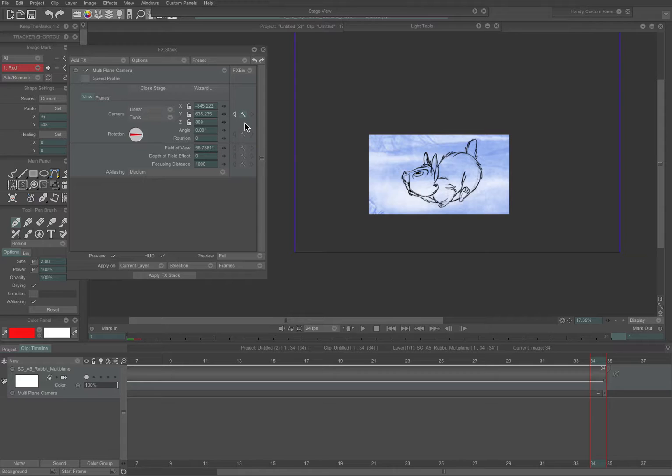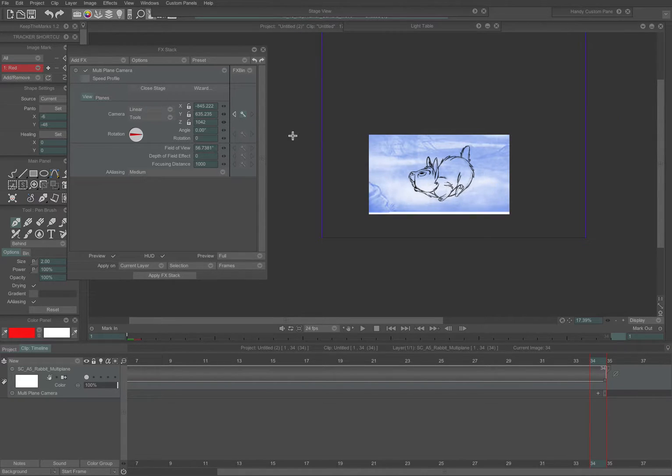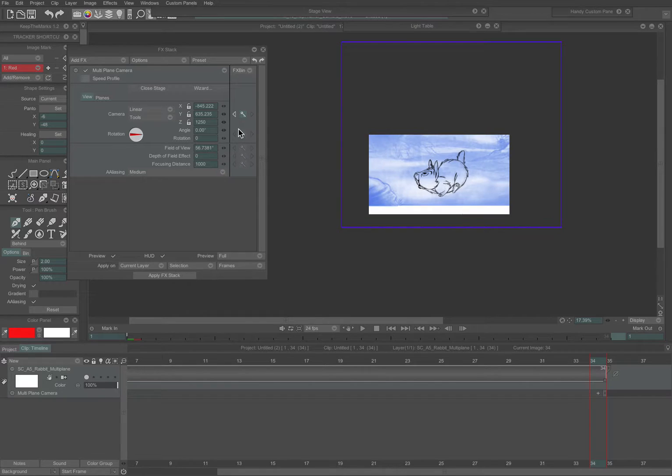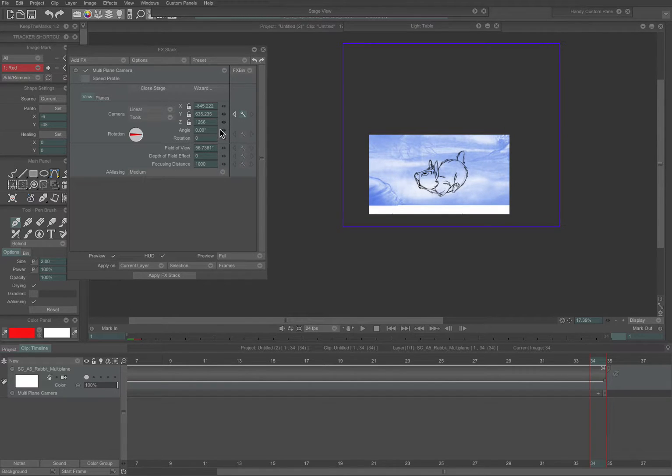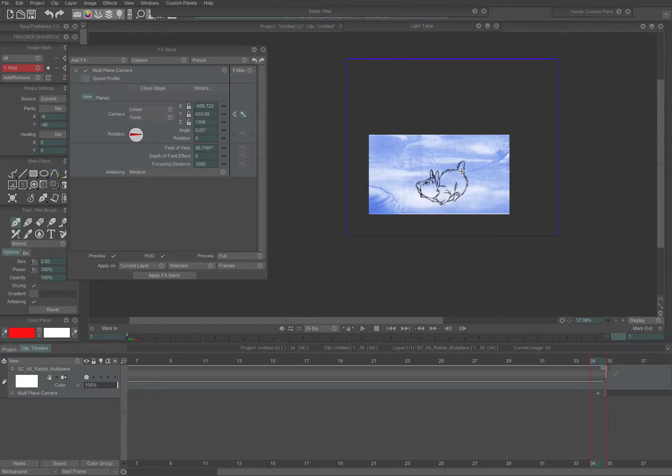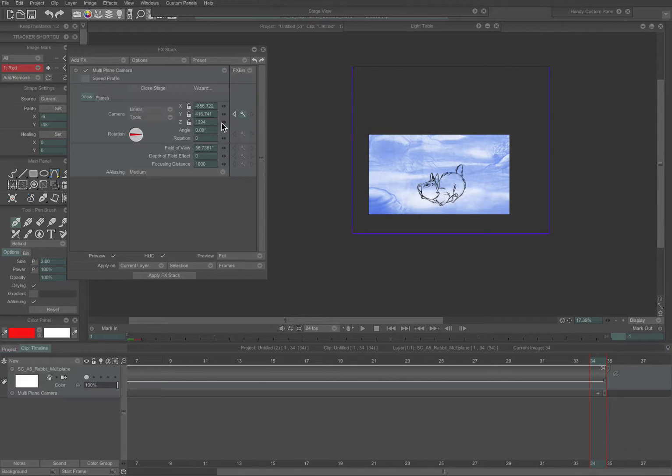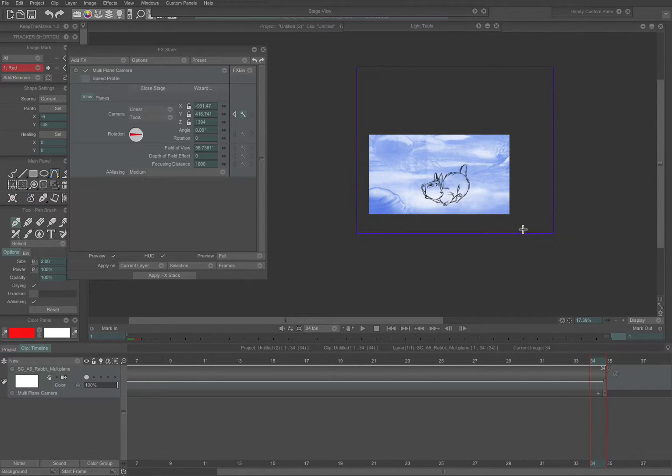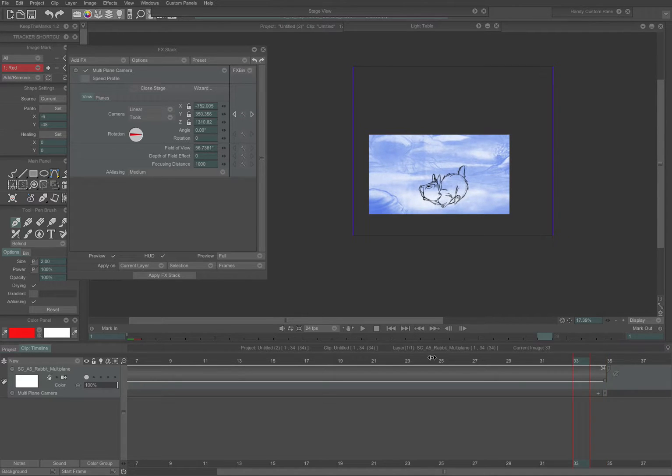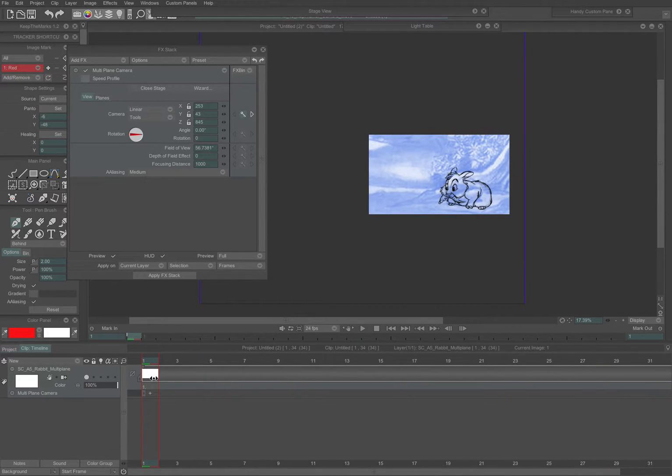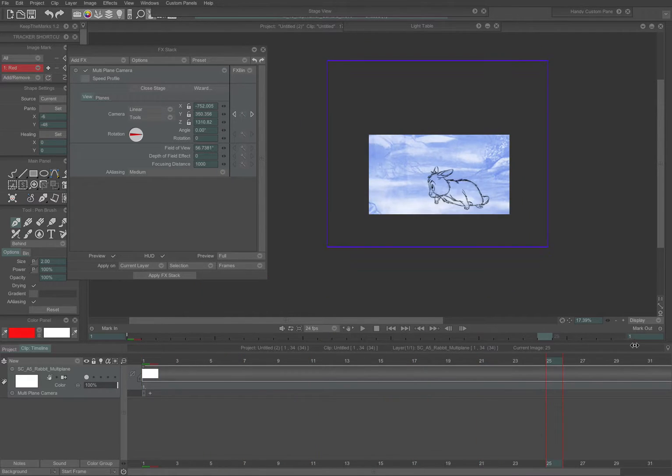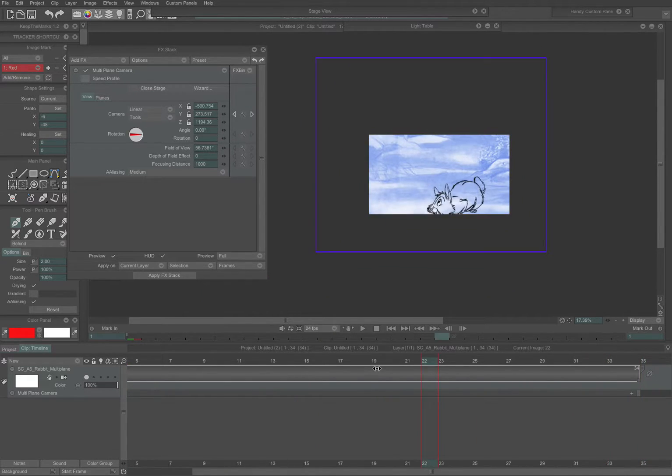But, same as before, we're going to pull out and adjust the camera to where I want it to be at the end of the shot. Let's pull out just a little bit more. So now when I preview it, by scrubbing the timeline, you can see that it's moving forward and pulling out.